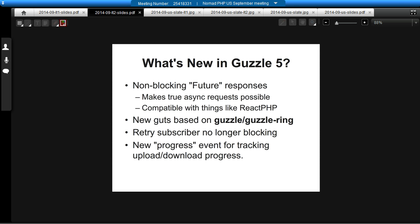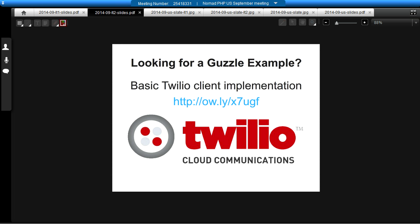That comes with a couple other benefits. The retry subscriber, which allows you to retry requests, is no longer blocking, so when you're doing parallel requests that doesn't hold up anything else. There's also a new progress event, which gives you information about the data being sent as it's sent, so you can track upload and download progress much more easily. If you're looking for an example of how to implement a web service client with Guzzle, I have a very simple implementation at this URL that works with one particular operation of the Twilio API.